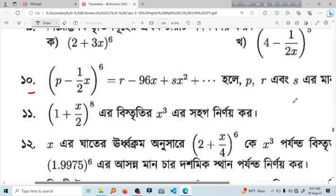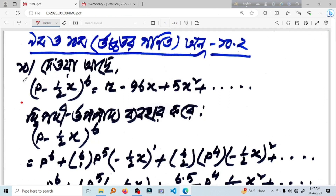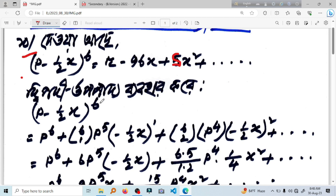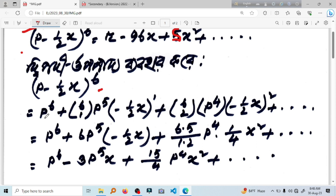P and r even is the same. 1. 1. 3. 5. 4. Minus half x to the power 6. P to the power 5. P to the power 5.